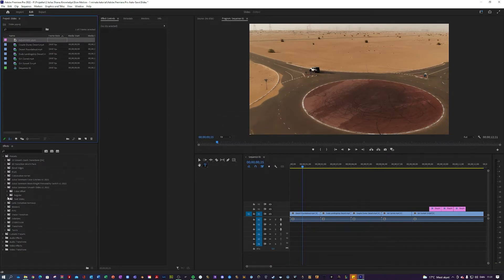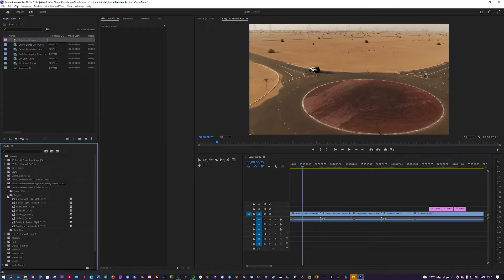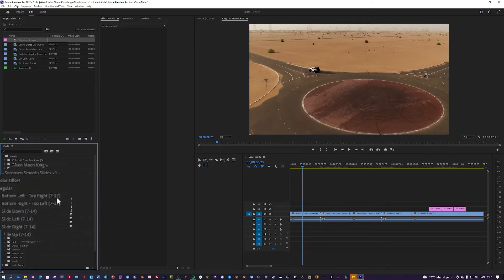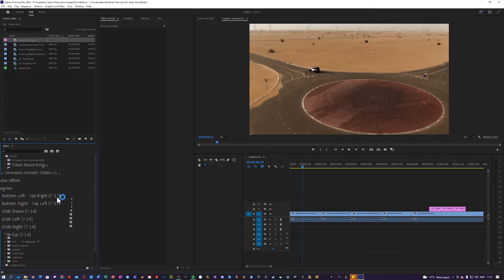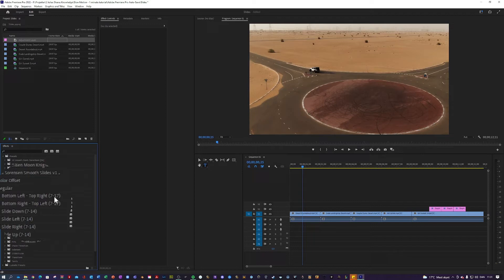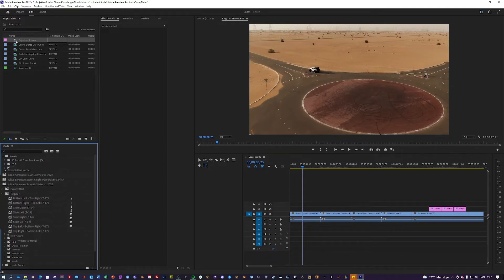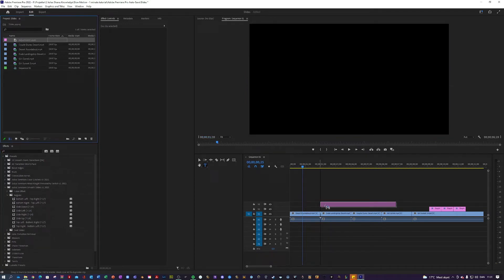So I think first we should showcase a regular slide. And basically what these numbers mean, if it's to the left, it means before the cut, and these ones after the cut. And this is in frames, so this means 7 frames before, 17 frames after.